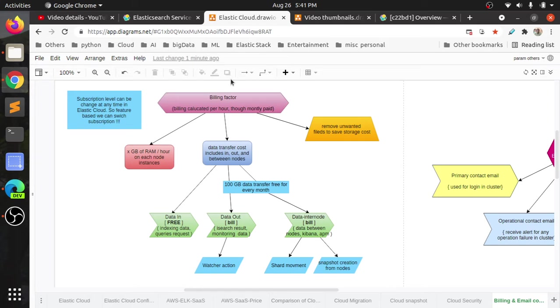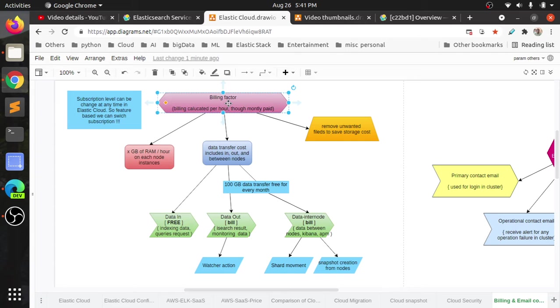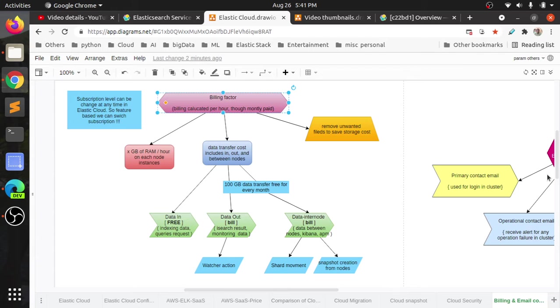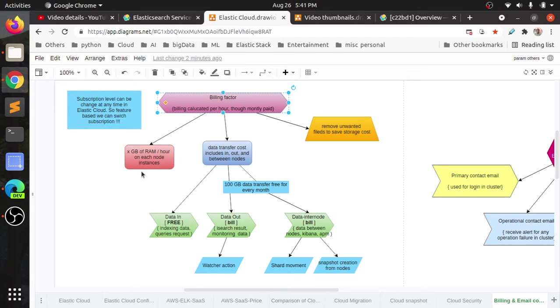The meter for billing is per hour. Per hour, how much memory has been used—that is how billing happens. If it is one and a half hours, it will be rounded to two hours. If it is five hours, it will be charged for five hours. That is how billing is applied. How much GB has been used per hour, that is the meter scale.